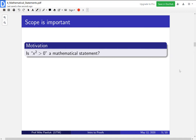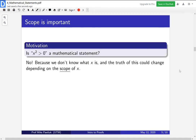Let's think of the statement x squared greater than 0. Is this a mathematical statement? Is it asserting that something is true? Take a moment to decide for yourself — if it is, is it true or false? The answer is no, because we don't know what x is. The truth of this expression could change depending on what's called the scope of x. If two people think x should be a real number or a natural number, depending on what they agree x is, it'll change whether this expression is true or false. Let's look at some examples of changing where x lives.